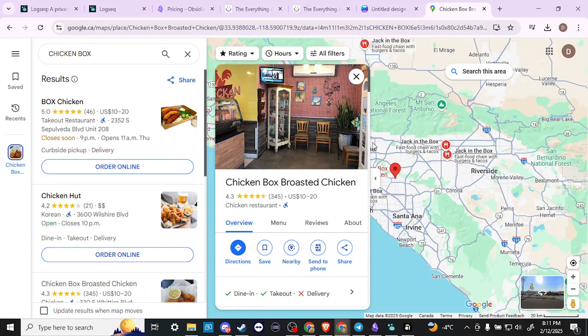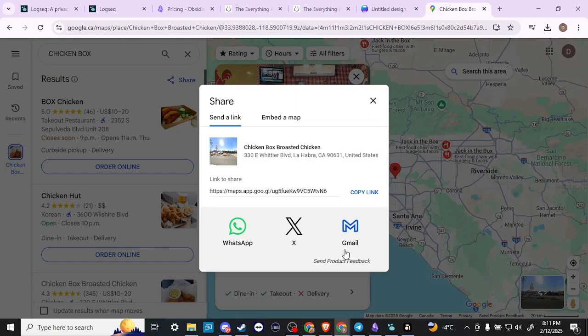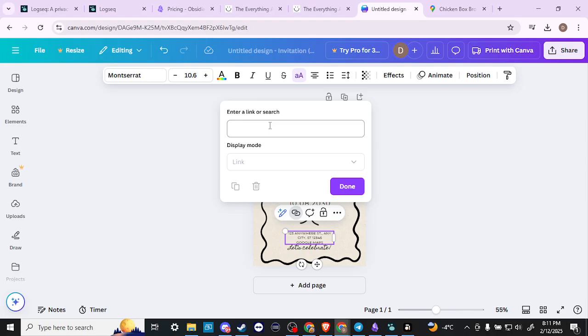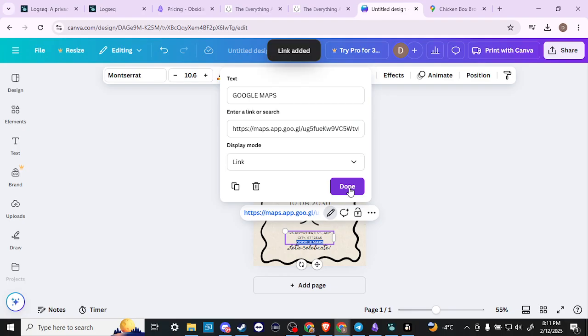I've just got an example here that we can use. We have our chicken box, we're going to go ahead and click share here, and we're going to copy the link. Then we're going to head back over to Canva, enter in the link, and click done.